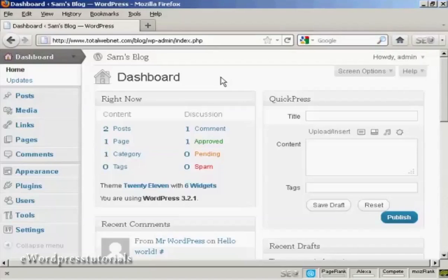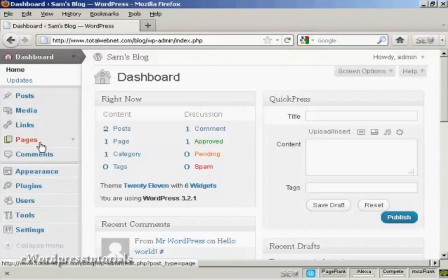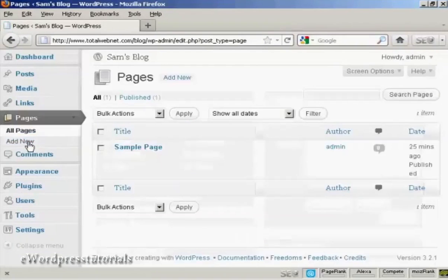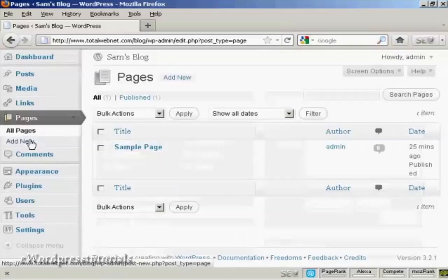To install a new page in WordPress, from the Dashboard, click here where it says Pages, and then select Add New.